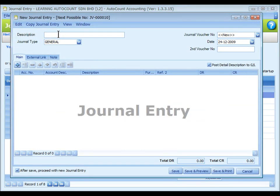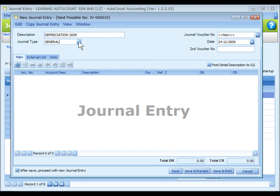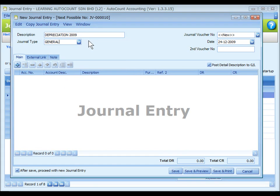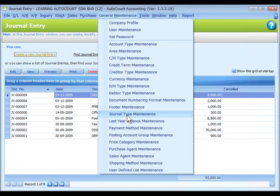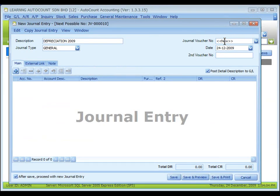For description, enter the purpose of this journal entry — this is also called document description. The journal type will be automatically displayed. You may click on the drop-down button to select the journal type if you have maintained more than one journal entry type. Journal type maintenance is maintained at journal maintenance. The journal voucher number is auto-run, and the system date or computer date is automatically captured.